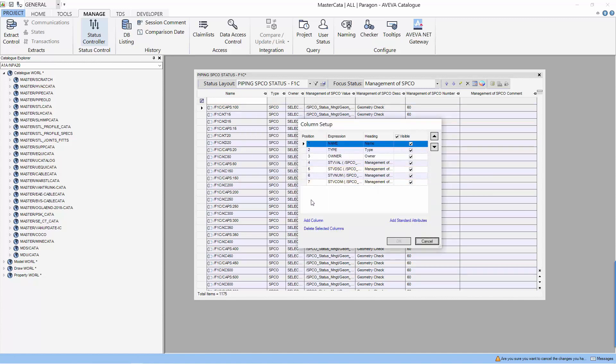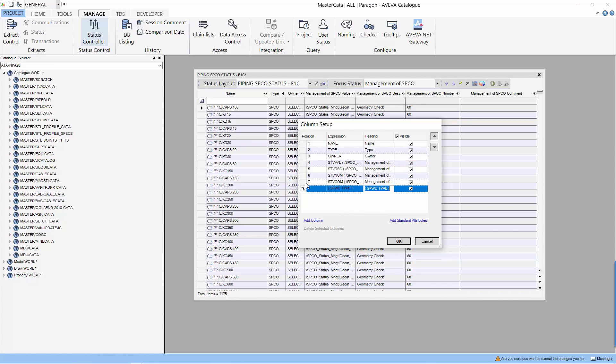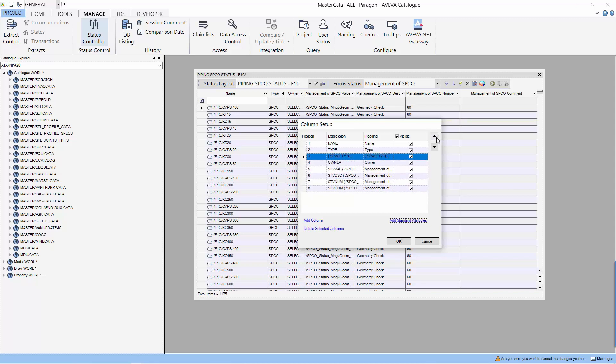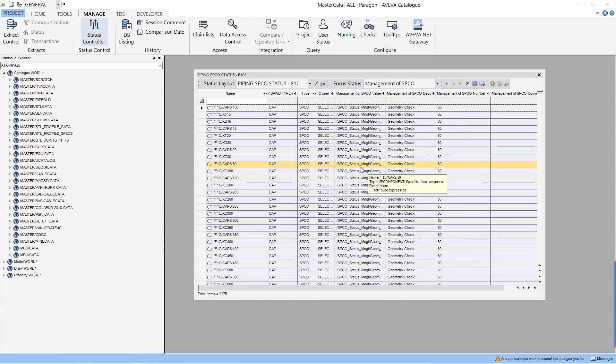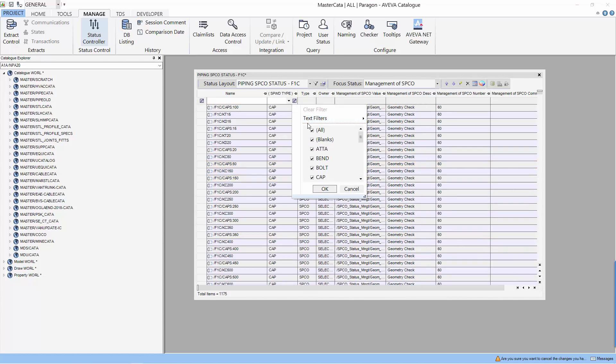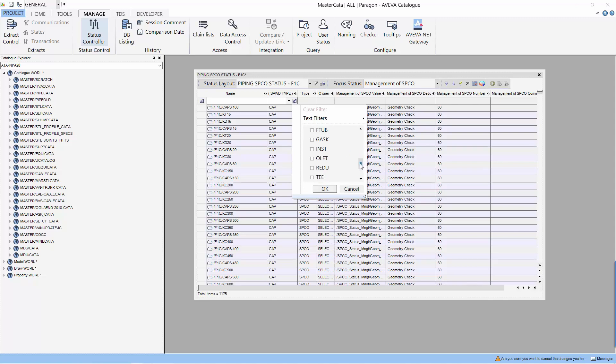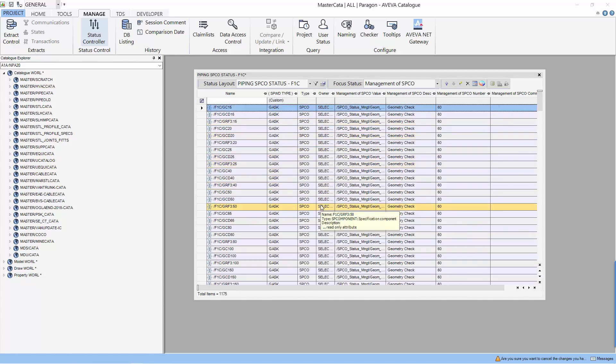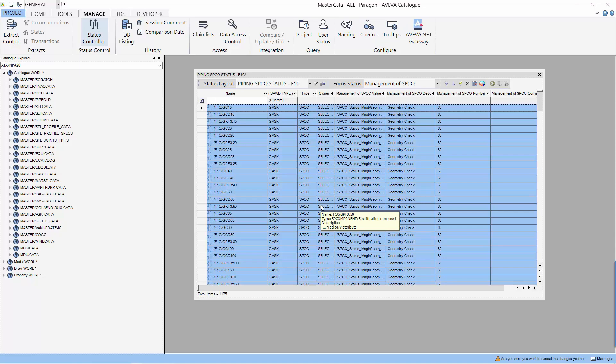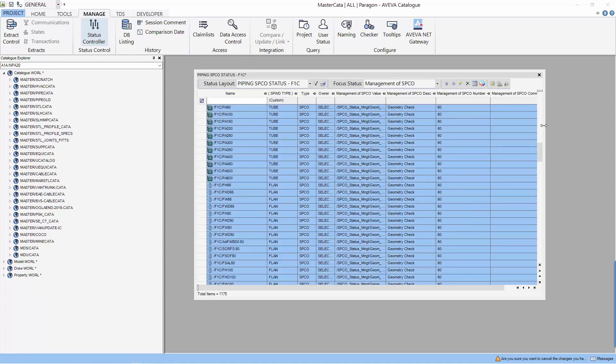Perhaps what we want to do is to manage in terms of the type of component. Let's go to column setup and try to add the type of component. So we use the spec word SPWD to actually obtain the information from the selector. Let's move this column to somewhere nearer to the name. Now we can choose the type of component that we want to update. Let's select flange, cascade and tube.